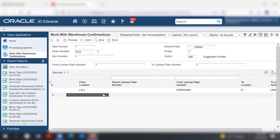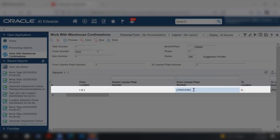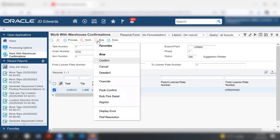On the work with warehouse confirmations form, select the sales order which has an LPN assigned to perform commitment swap and select override from the row exit.